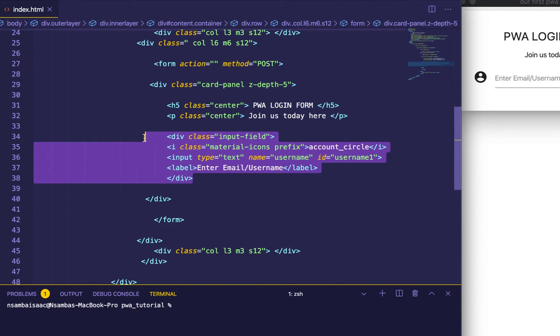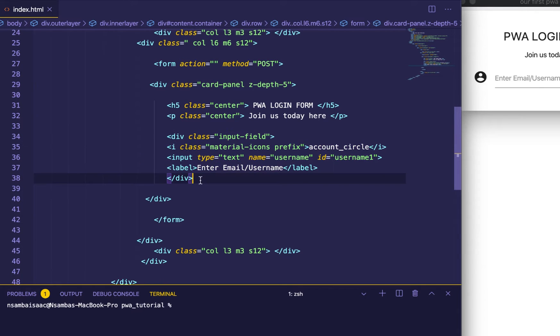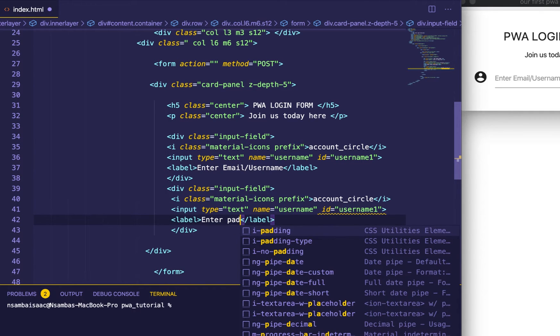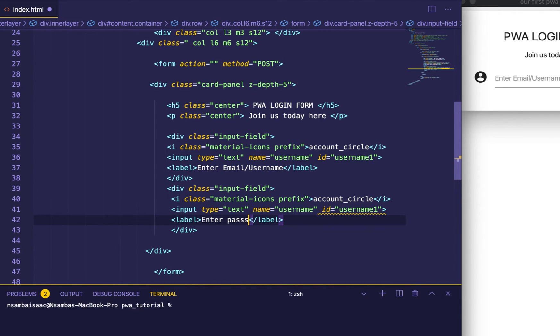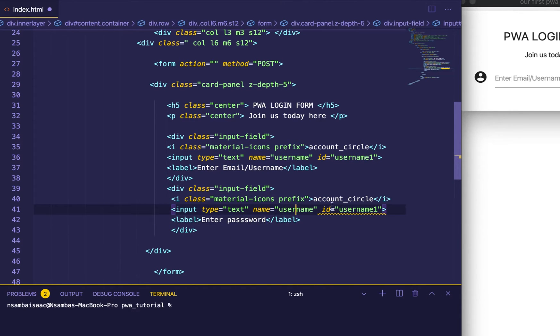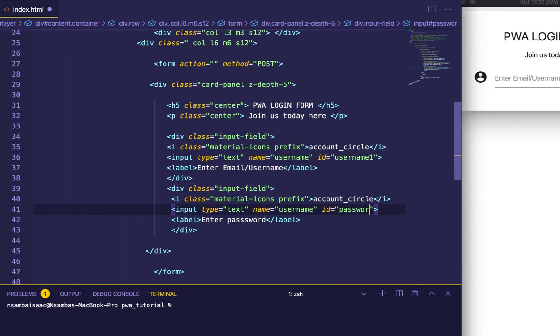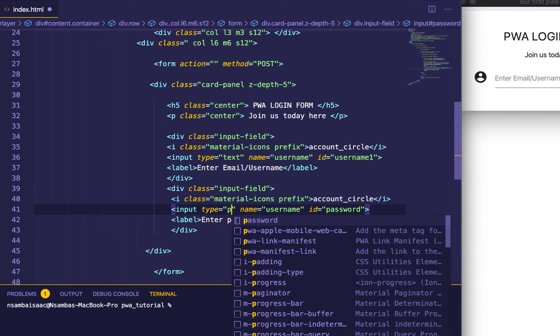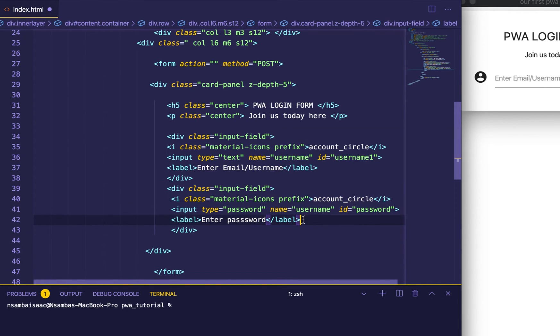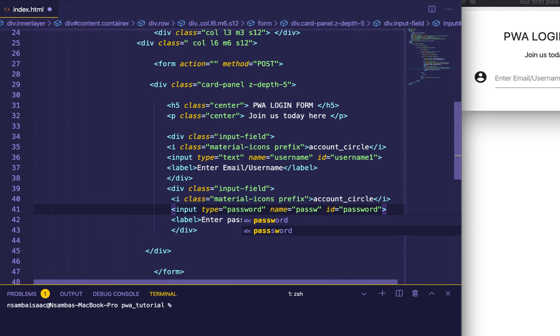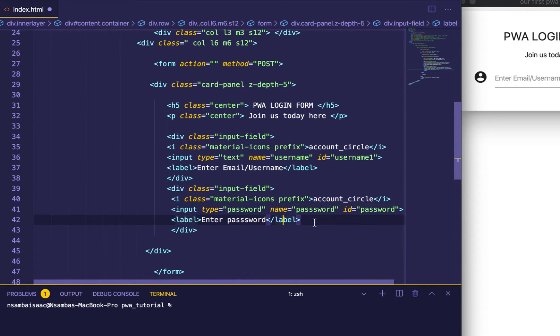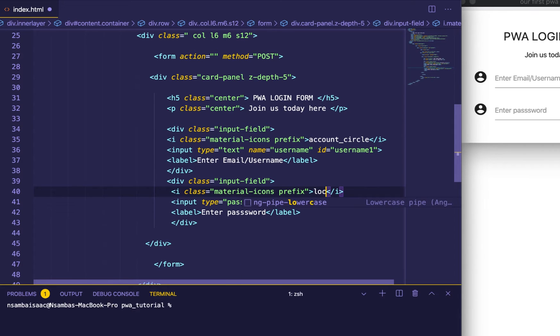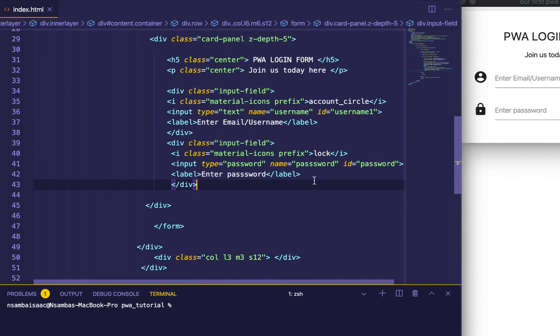We can copy for time's sake and then we paste that. Here enter password, password, password, password. Good. So this one, and the icon will be lock, like so.